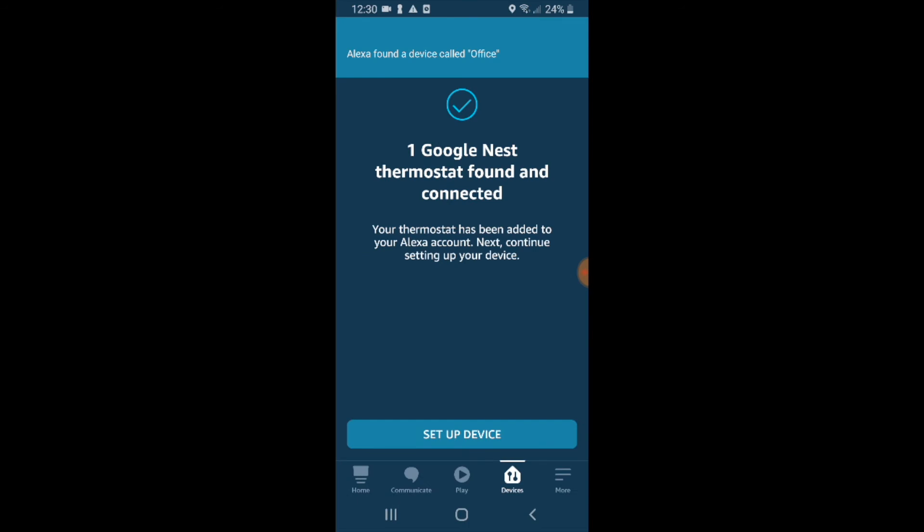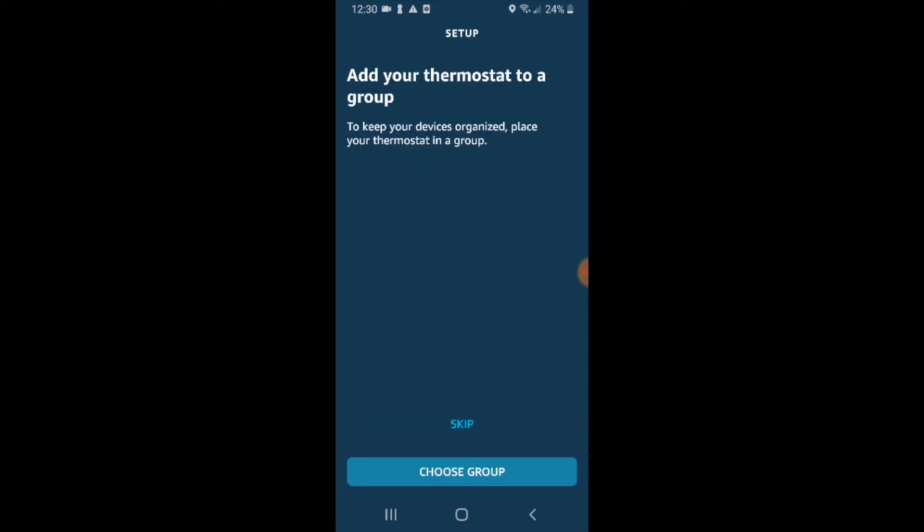Great. Our Google Nest thermostat has been found and connected. Your thermostat has been added to your Alexa account. Next continue setting up your device. So we're just going to say set up.